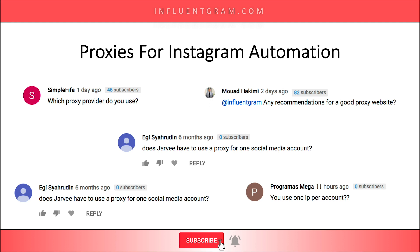What's up, this is Simon from Influengram.com and this video is all about using proxies for automating Instagram accounts. I'll answer questions like what's the best proxy for Instagram, how many accounts per proxy can I use, and I'll also show you how you can set up your proxies in the automation tool Jarvi.